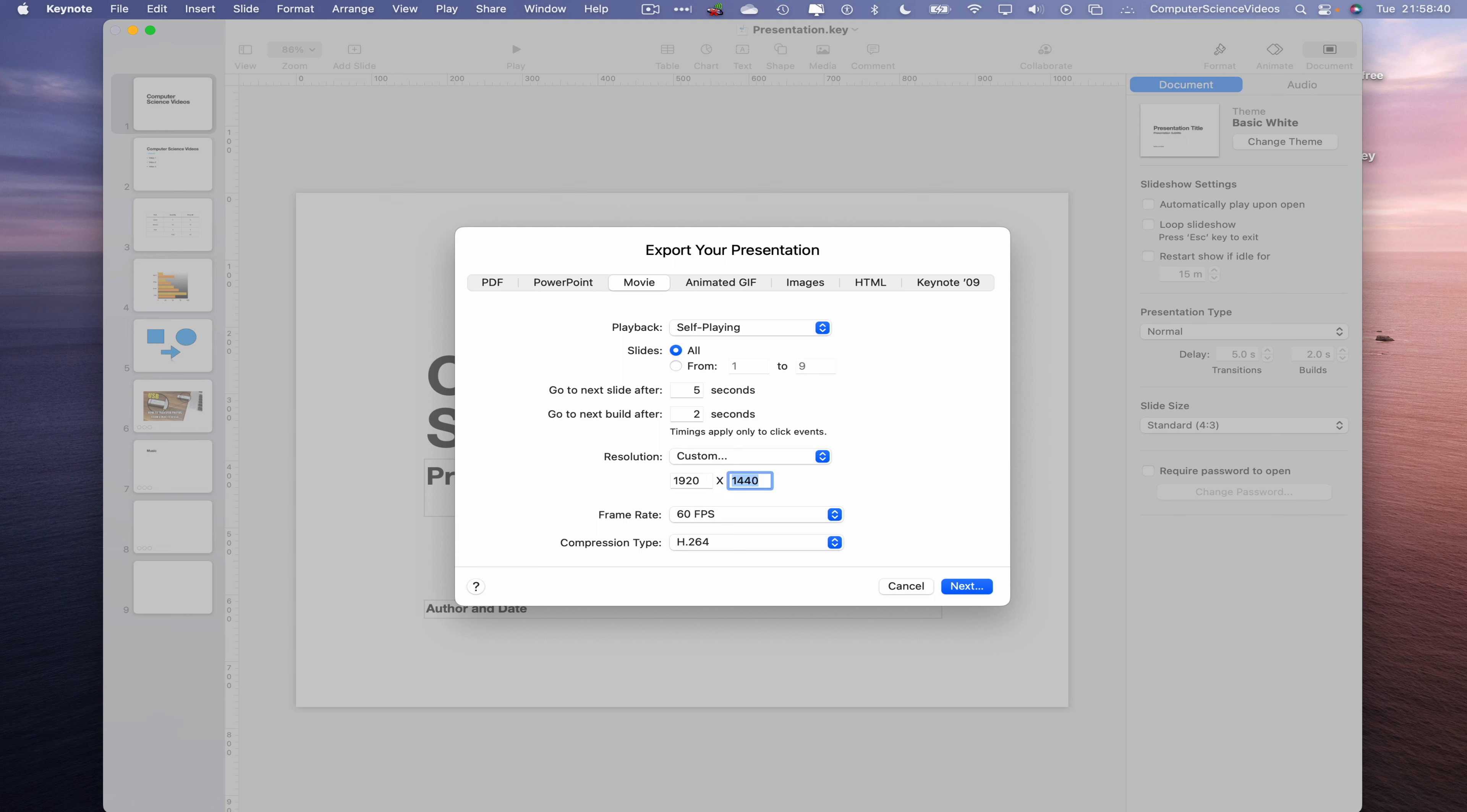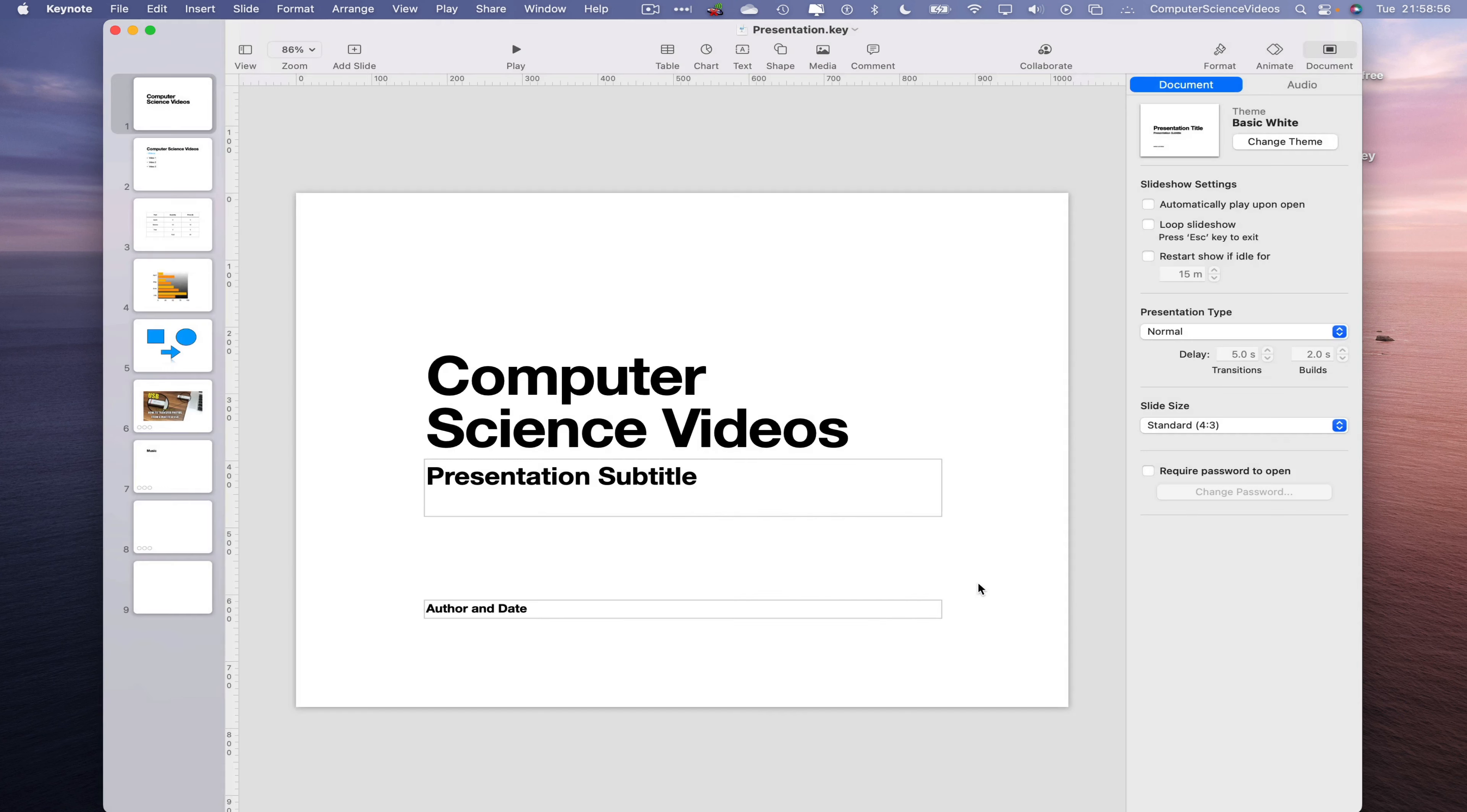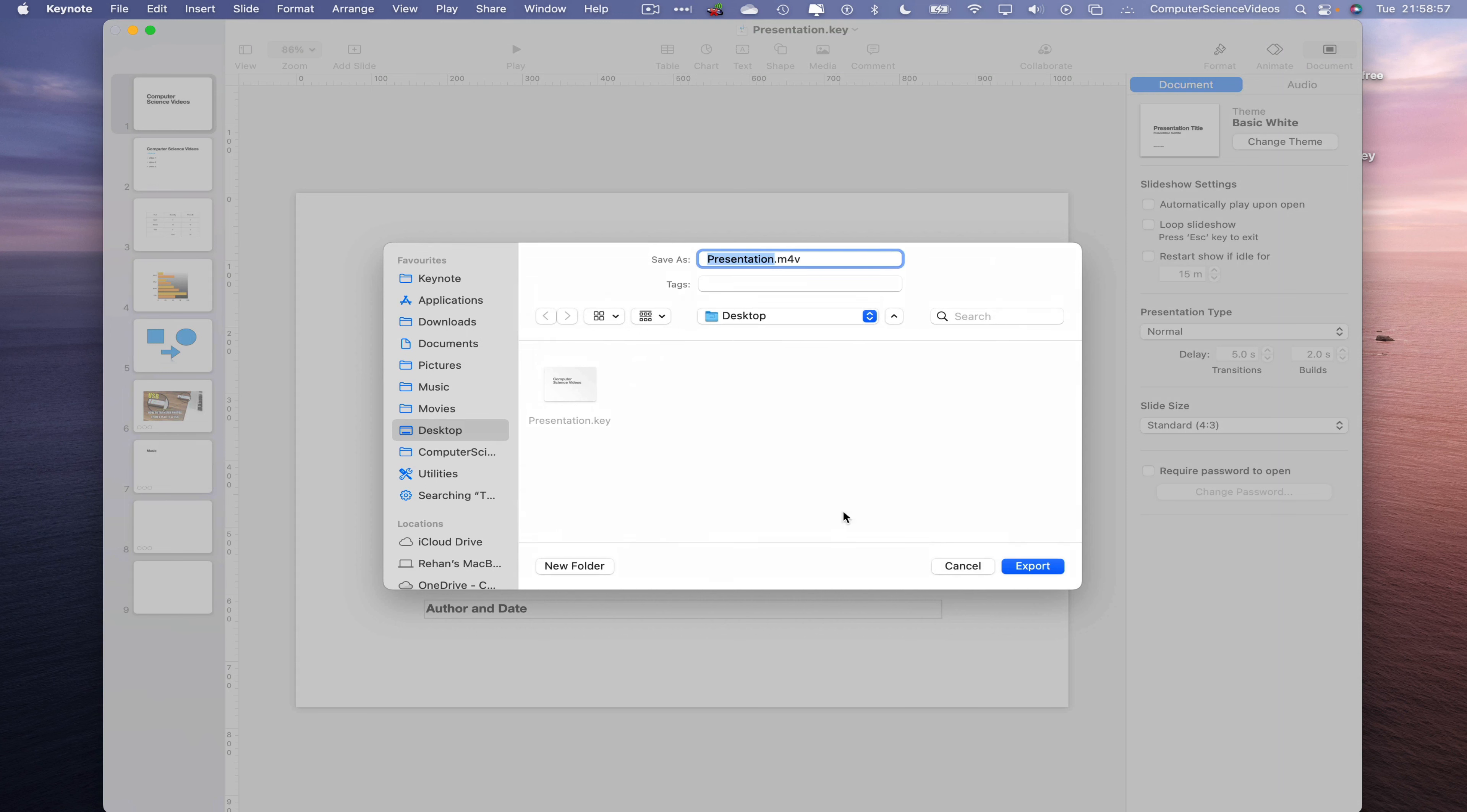Click on Next. This will now save as presentation.m4v. Click on Export.